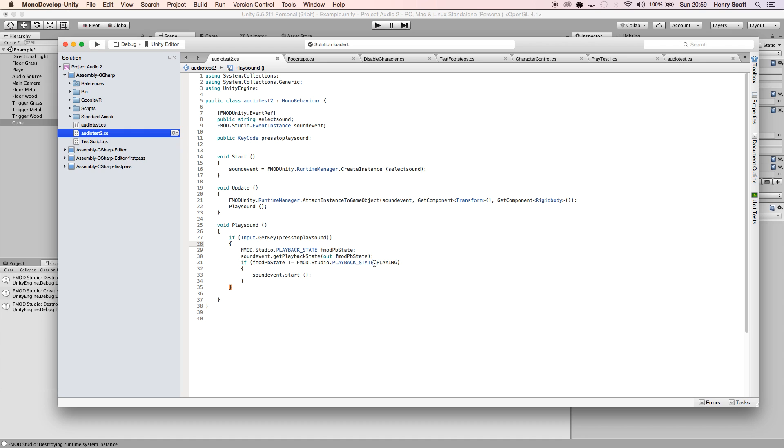When the sound isn't playing, when sound event isn't playing, we want it to play. So then when it is playing, it won't play. The idea of a playback state is basically to do just that - it checks to see if the audio is playing or not, and then you can perform functions such as this one.